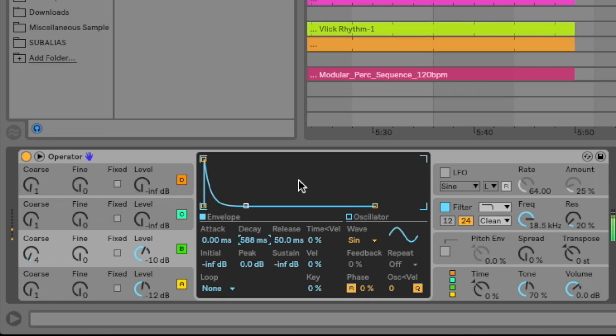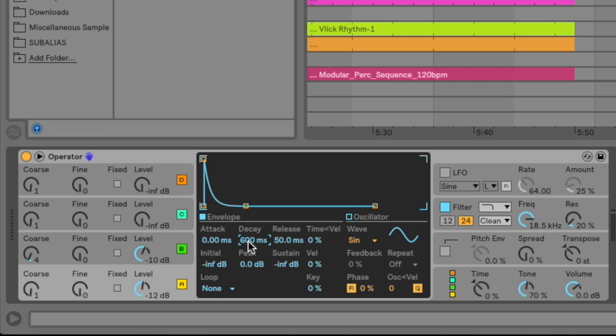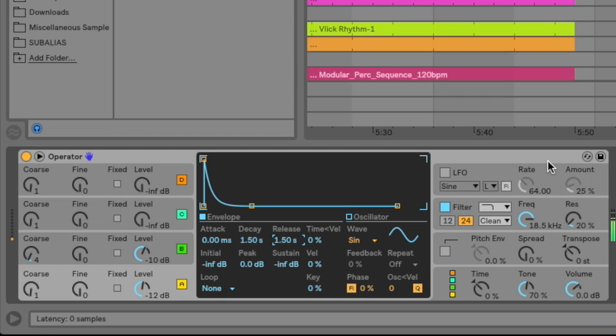So a couple things we have to do. I just want to set the decay and release time to 650 milliseconds and I'm going to go to oscillator A and I'm going to bring the sustain down in the same way that I did with oscillator B but I'm going to set the decay time to 1500 milliseconds or one and a half seconds here.